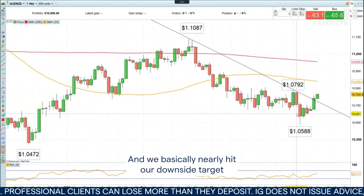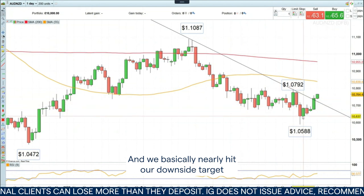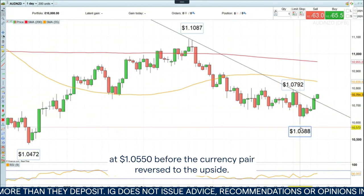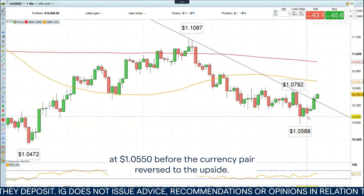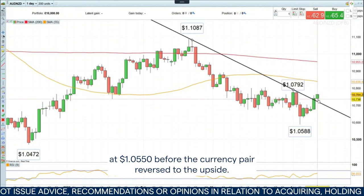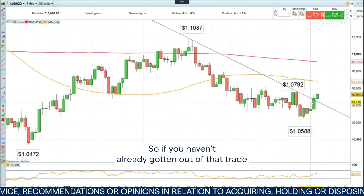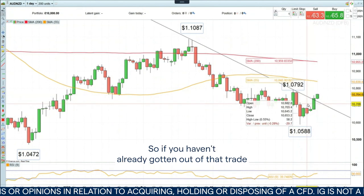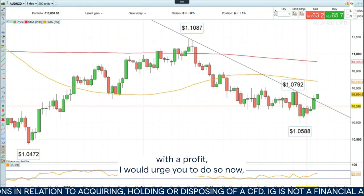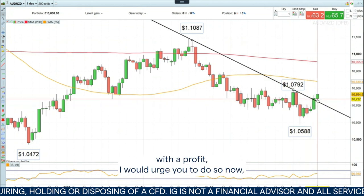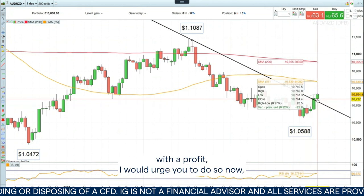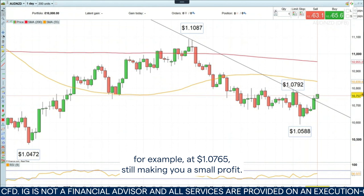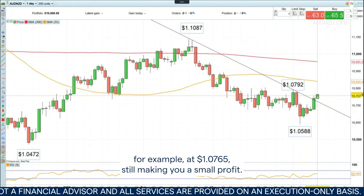We basically nearly hit our downside target at 105.50 before the currency pair reversed to the upside. So if you haven't already gotten out of that trade with a profit, I would urge you to do so now — for example, at 107.65 — still making you a small profit.